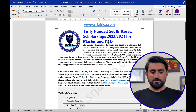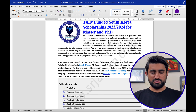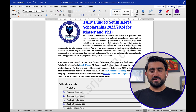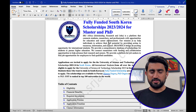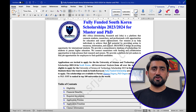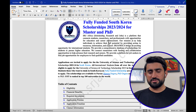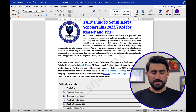The table of contents covers eligibility, financial benefits, required documents, application process, application timeline, and contact information. The University of Science and Technology, South Korea, is offering this scholarship. It is one of the top universities in the world, ranking among the top 100 according to QS rankings. This is a wonderful opportunity for international students to pursue their master's and PhD degrees at this university.